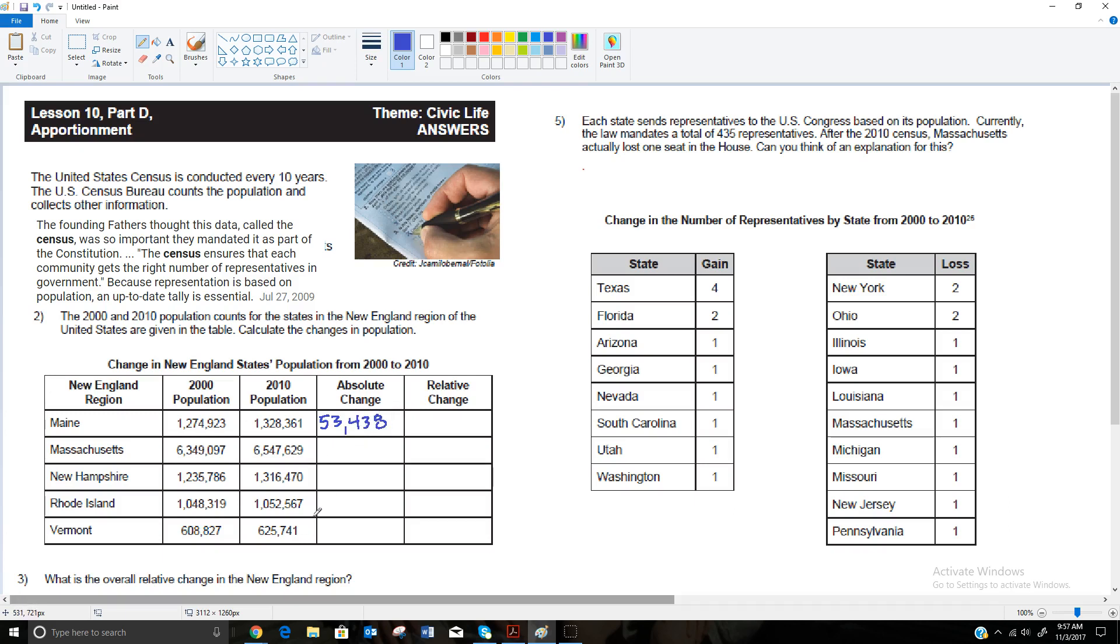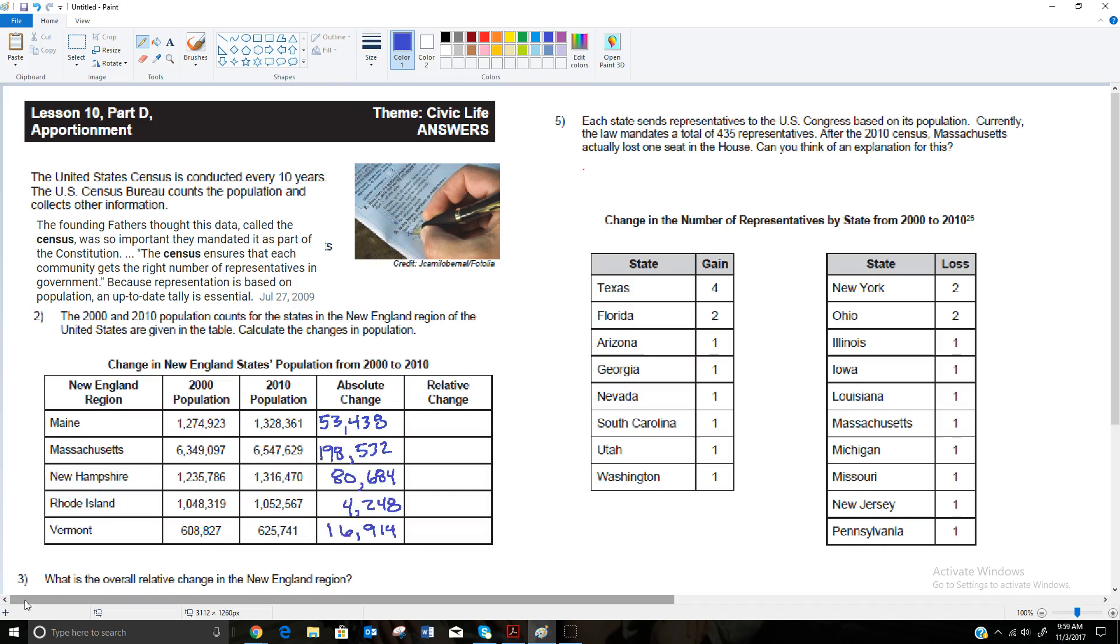For instance, Maine in 2000 was at 1,274,923, and in 2010 it was 1,328,361. So if we subtract those, 1,328,361 minus 1,274,923, we get 53,438. And if we do that for all the other states, we can fill this in. We're taking the 2010 population and subtracting the 2000 population because we're taking where it ended and where it started. If the population happened to actually drop, you would actually get a negative here because if this was smaller, you'd be taking a smaller number minus a bigger number. But none of the populations went down, so we'll get positive numbers for all these.